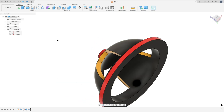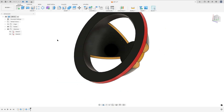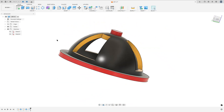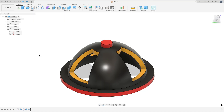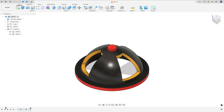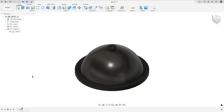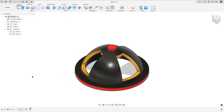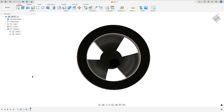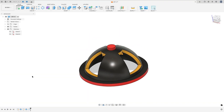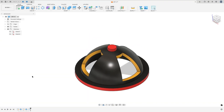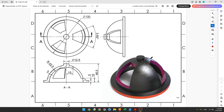Let's make one more simple tutorial in Autodesk Fusion. In this video you'll learn to use the revolve and circular pattern. Open Fusion and let's go.